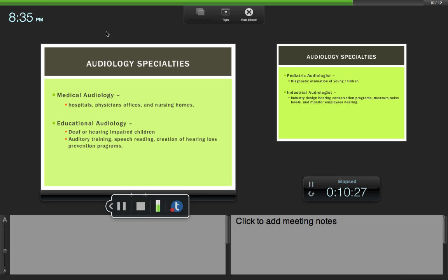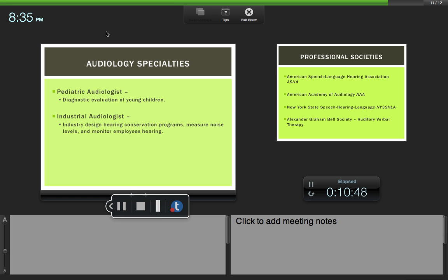There are different types of audiology specialists. You could be a medical audiologist and work in hospitals, physicians' offices with ear, nose, and throat doctors, or nursing homes. You could be an educational audiologist and work with deaf or hearing impaired children in schools, or in mainstream schools. You would do auditory training, which we'll talk about, speech reading, and work on developing hearing loss prevention programs.